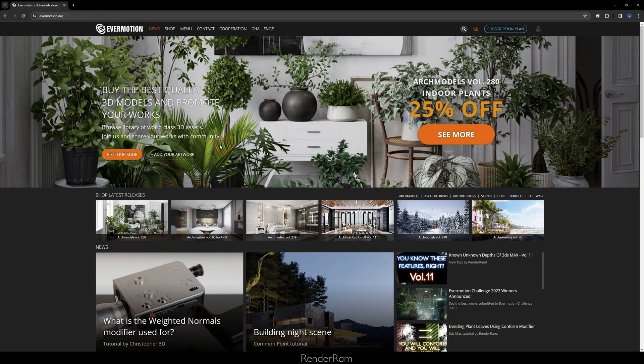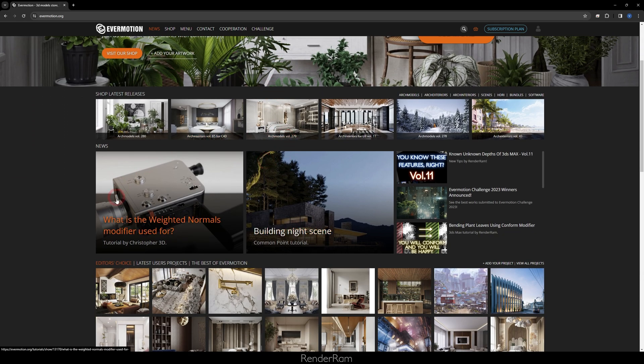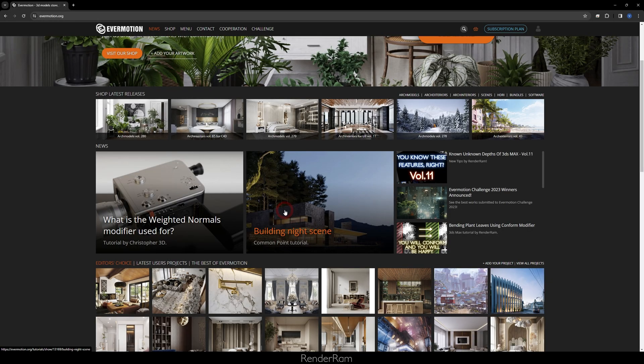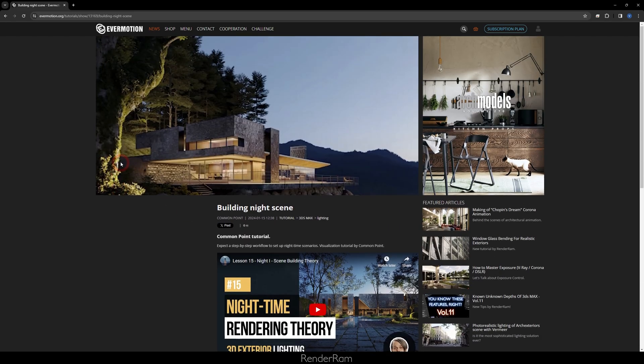Another place where you can do wonders is the Evermotion website. Arc Models Volume 280 indoor plants are 25% off. You can also check out what the Weighted Normals modifier is used for in Blender, and of course a common point tutorial on building a night scene. These guys do amazing stuff — check it out. The link is in the Evermotion website and also in the description of this video.